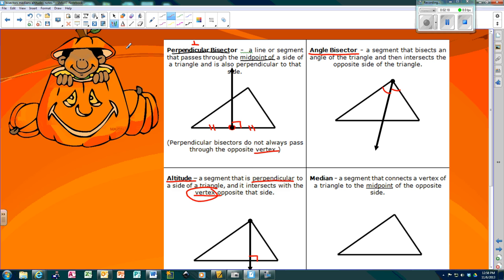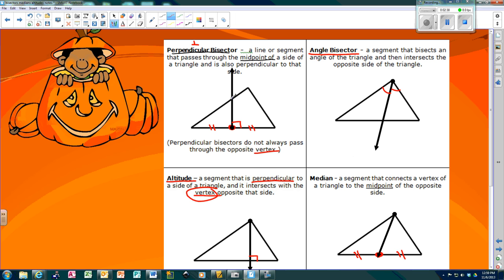A median — you find the midpoint, just like we did up here. I'm going to eyeball the midpoint, about right there, so that piece is congruent to that piece. Then you go to the corner and draw a line to the midpoint — that's a median. So: perpendicular bisector makes a right angle at the middle; angle bisector cuts angles in half; altitude makes a right angle from the vertex; and the median connects the corner to the midpoint.